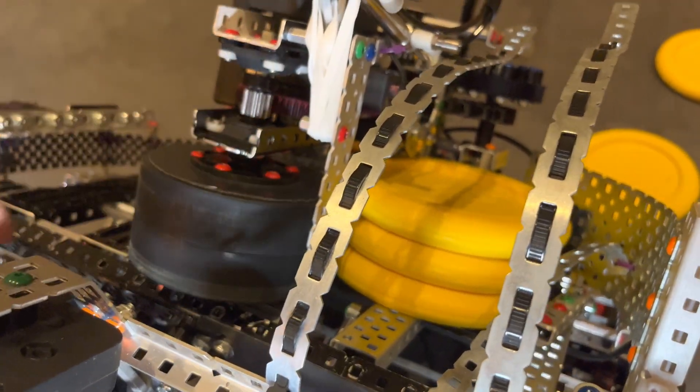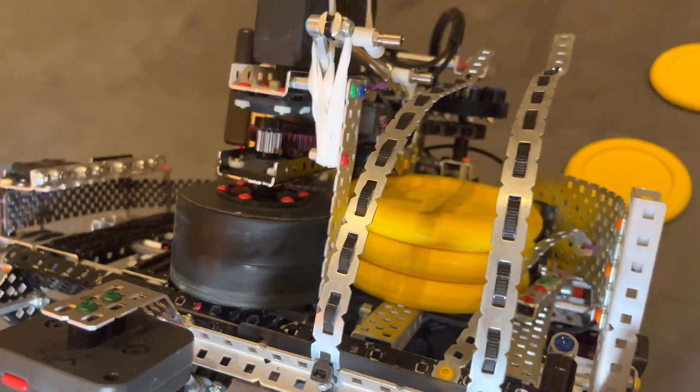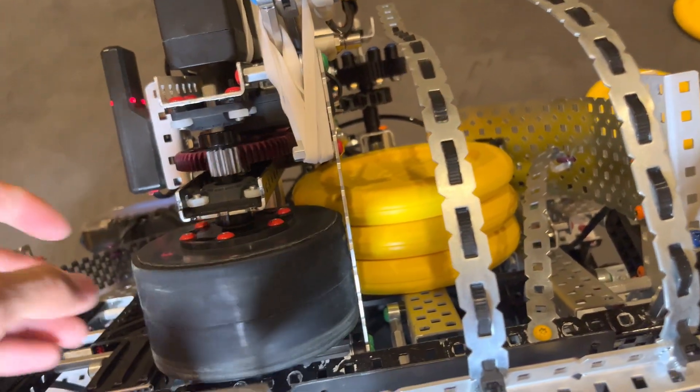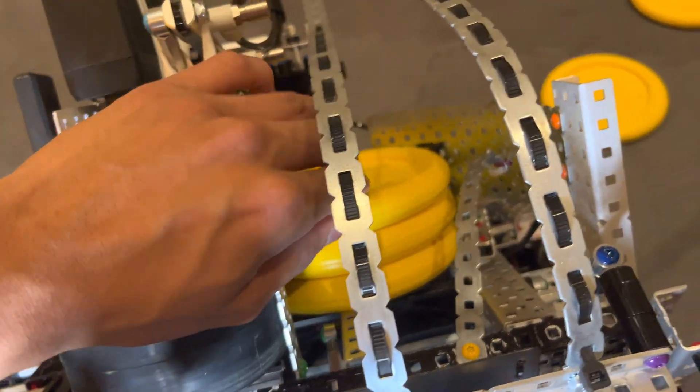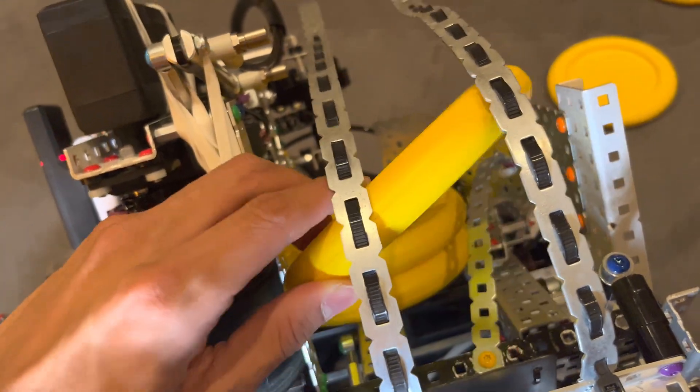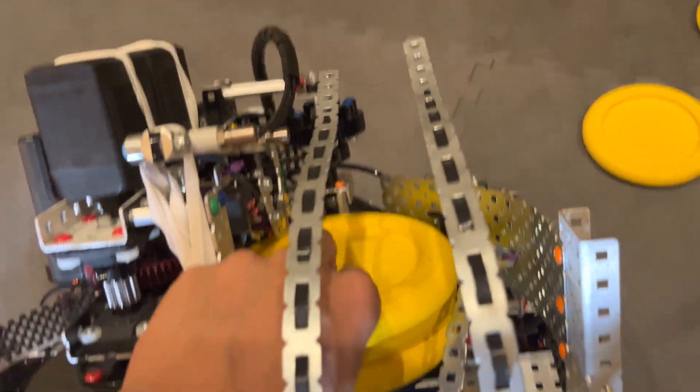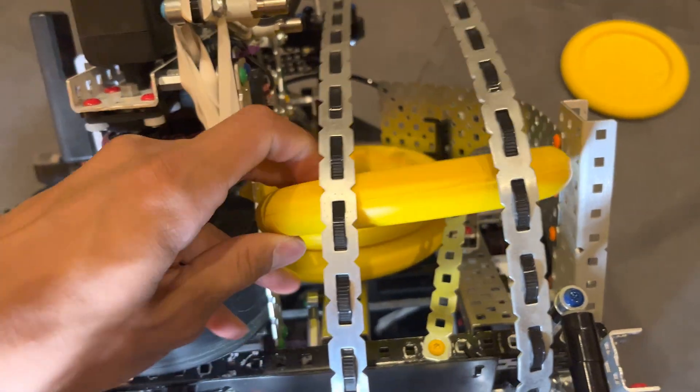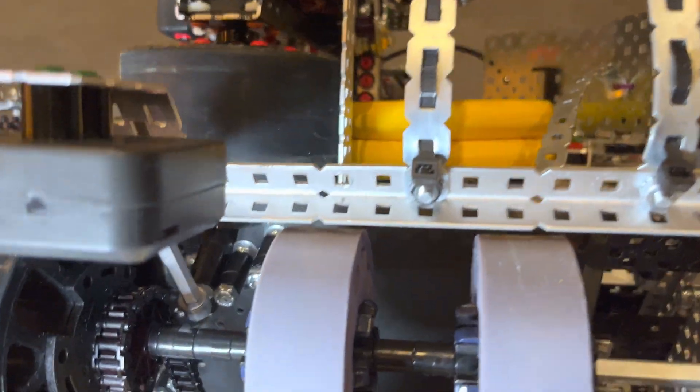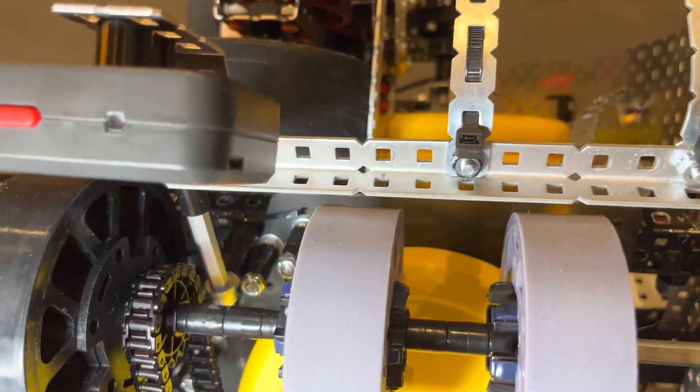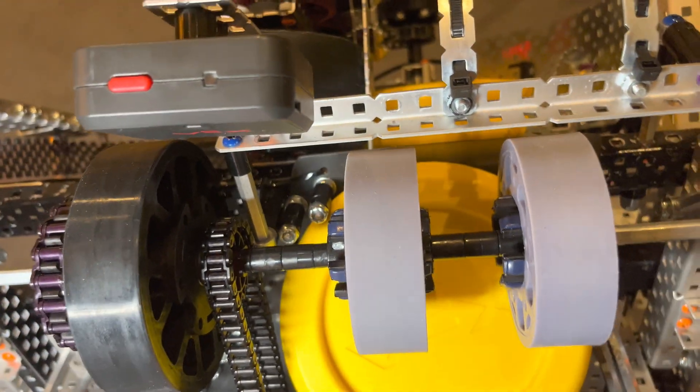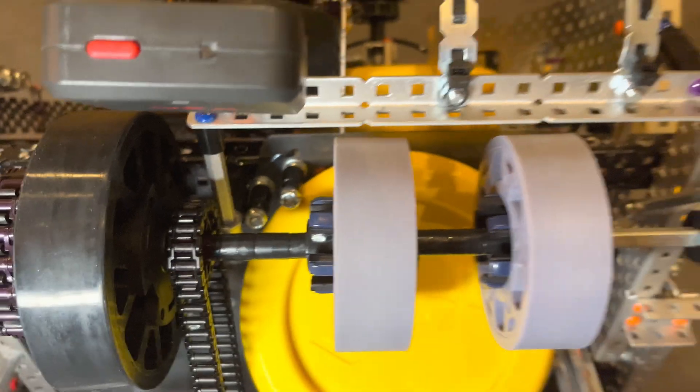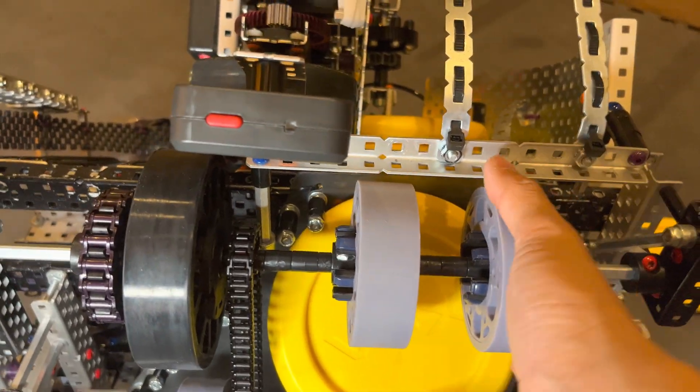Yeah. So in the earlier stages of the intake, when we started building the flywheel, the flywheel would actually hit the discs as they were coming up. Let me just grab a disc here. So yeah. If I shove a disc in the intake, this is hard one-handed.